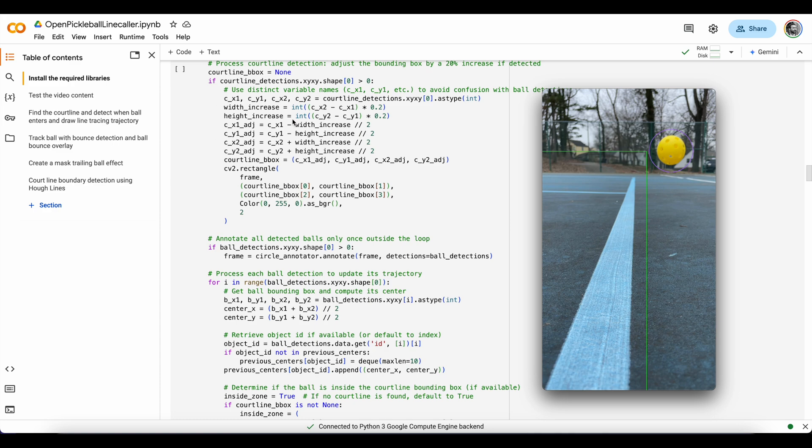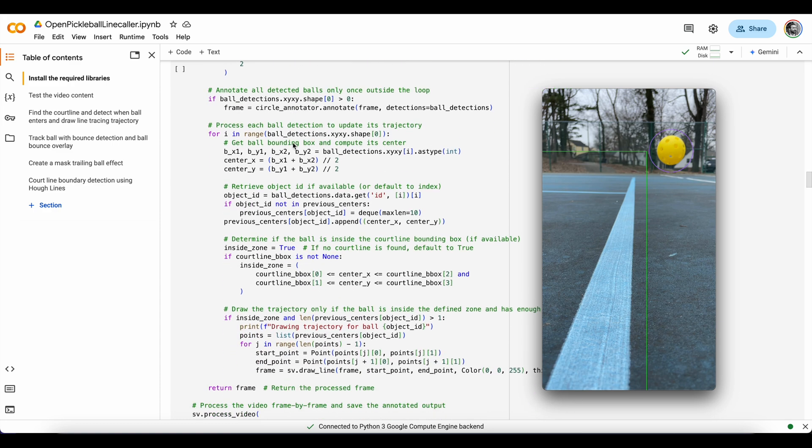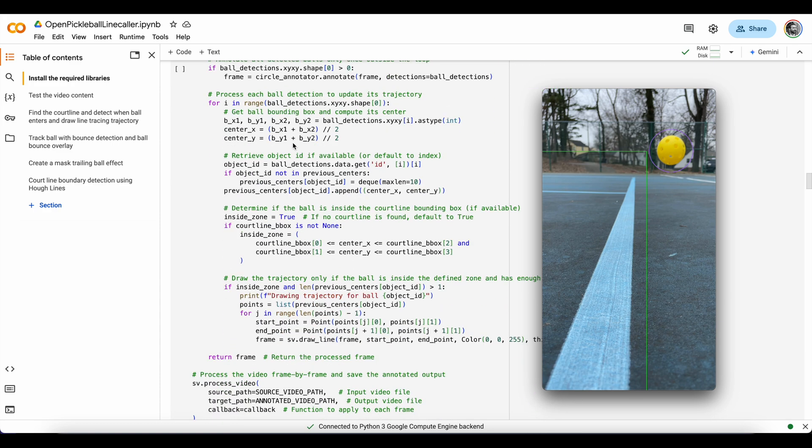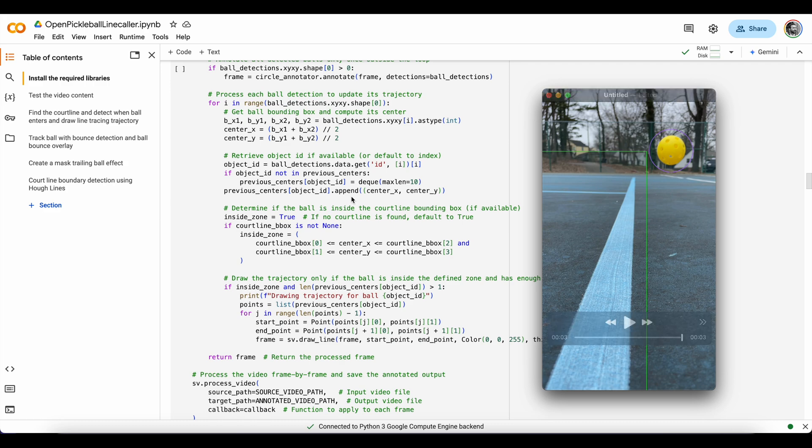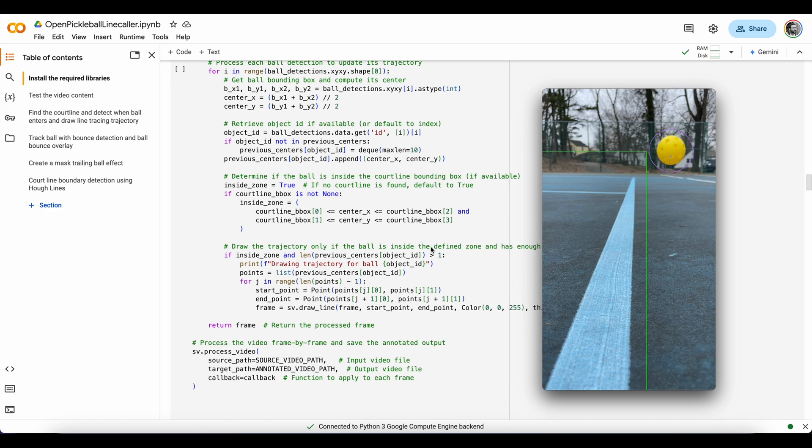Set up our court line bounding box. And then we need to track when the ball comes into the frame and get its center point and draw a line if necessary, if the ball is inside this defined green line zone.